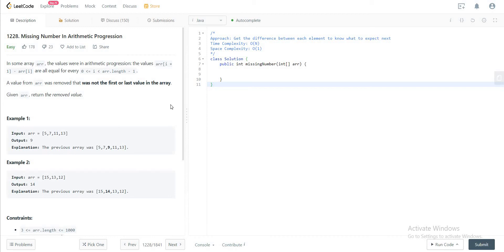Hey folks, welcome back to another video. Today we're looking at question 1228, Missing Number in Arithmetic Progression. The way we're approaching this problem is by understanding what the difference is that we can expect between each element and using that to see what element we can expect next.